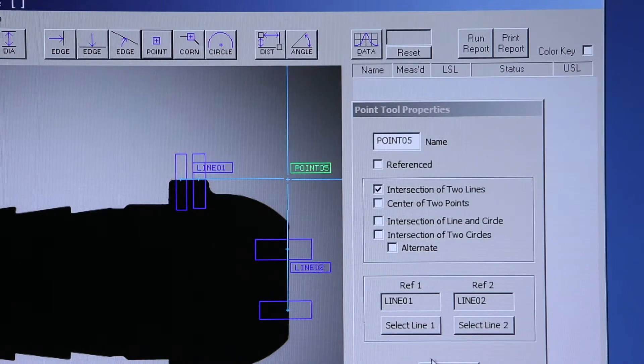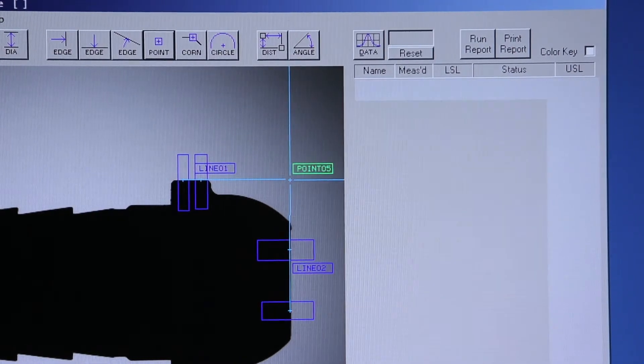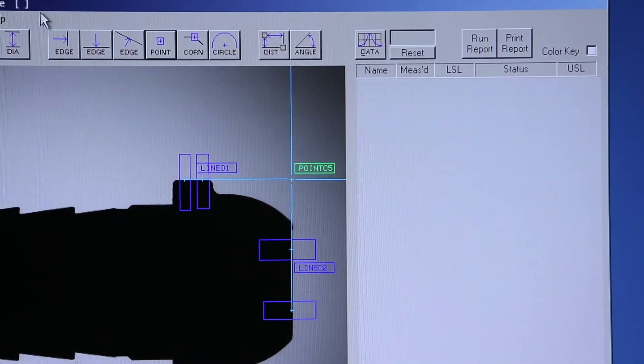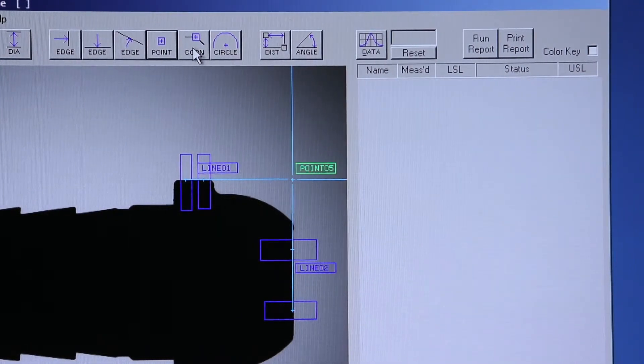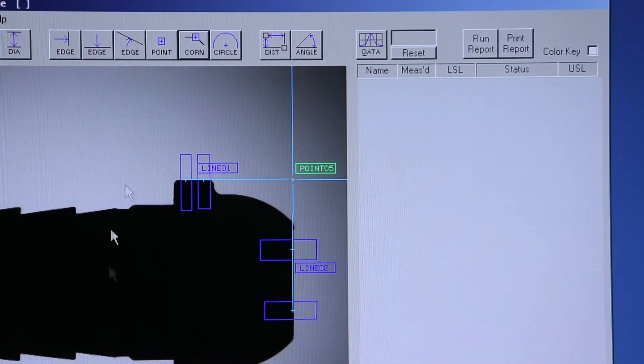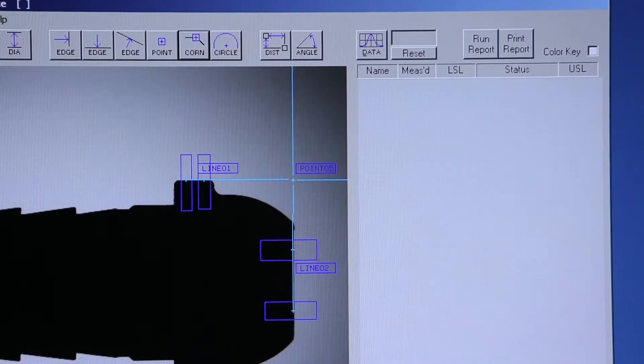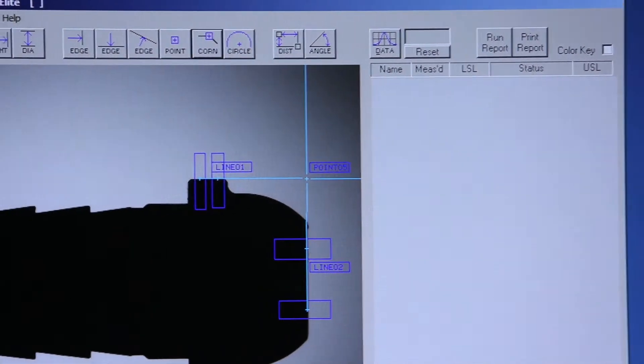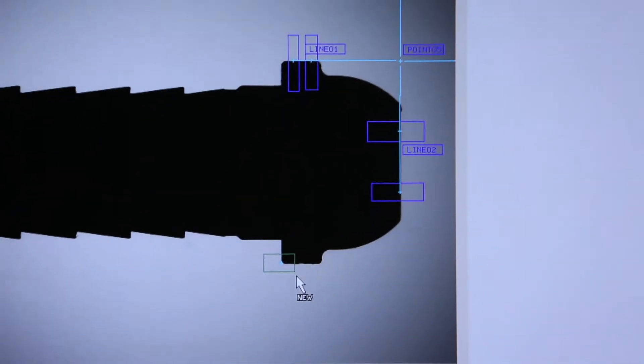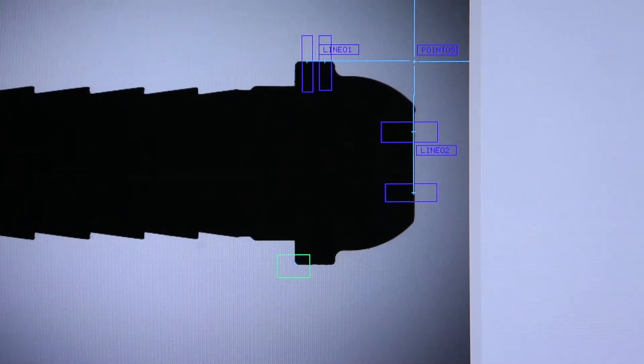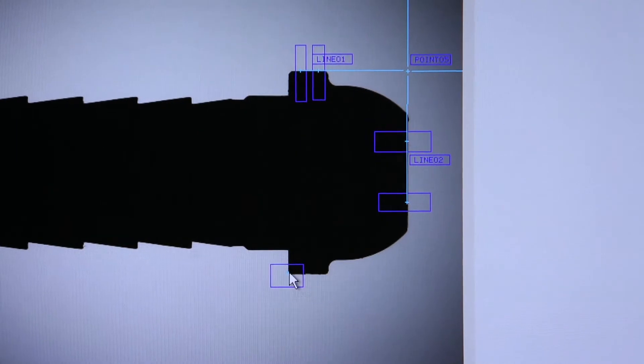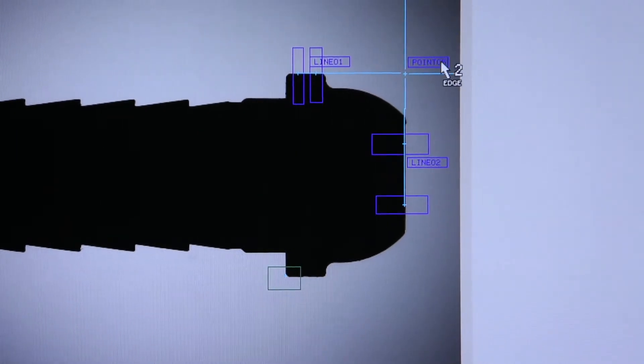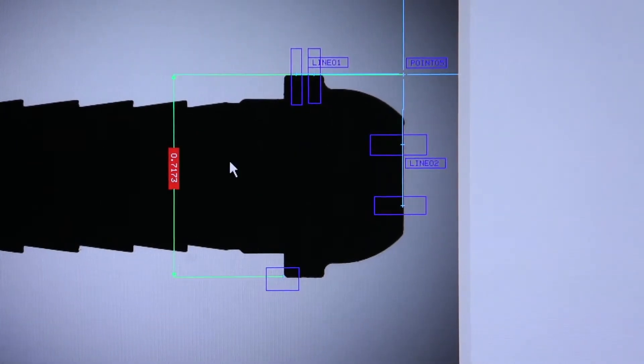And we now have a location off of the part that we can measure to. For example, if I chose this corner, I can create a distance to that point in the Y axis.